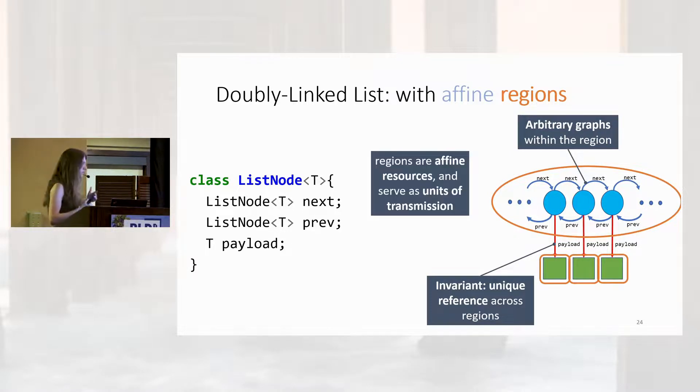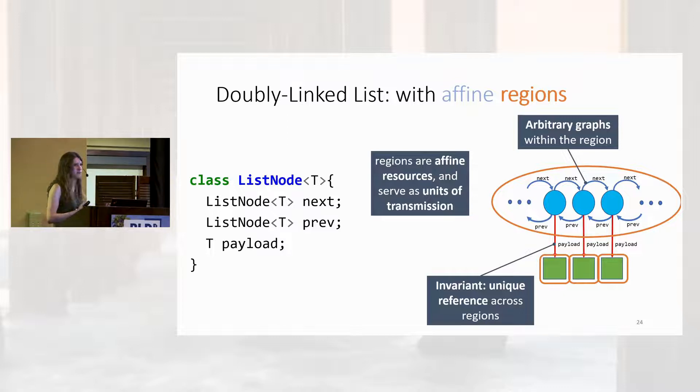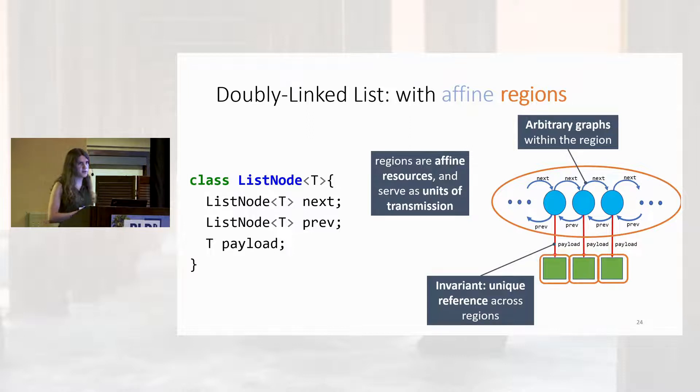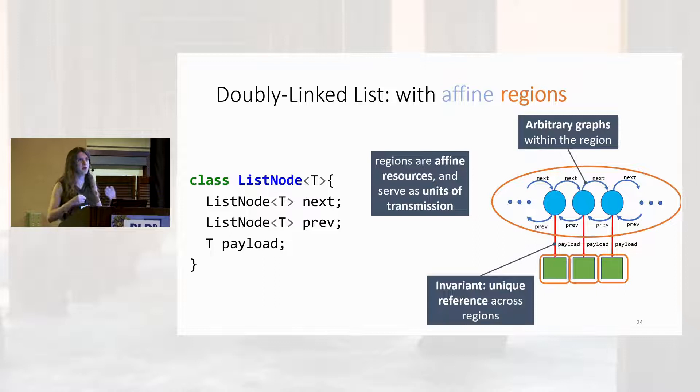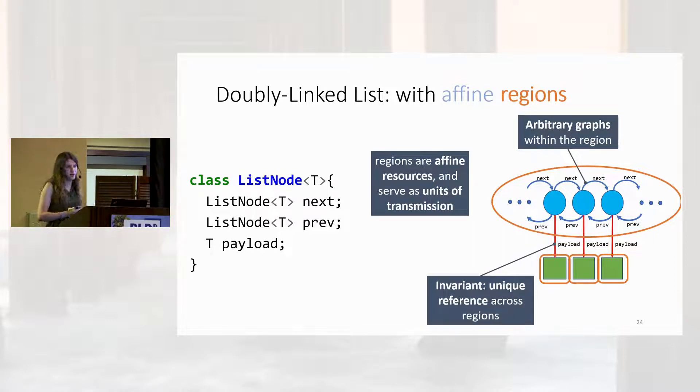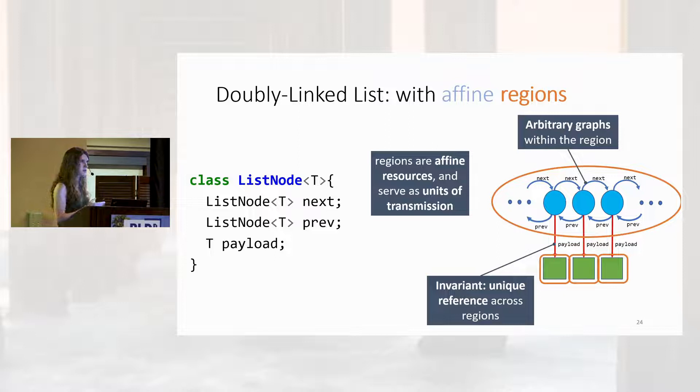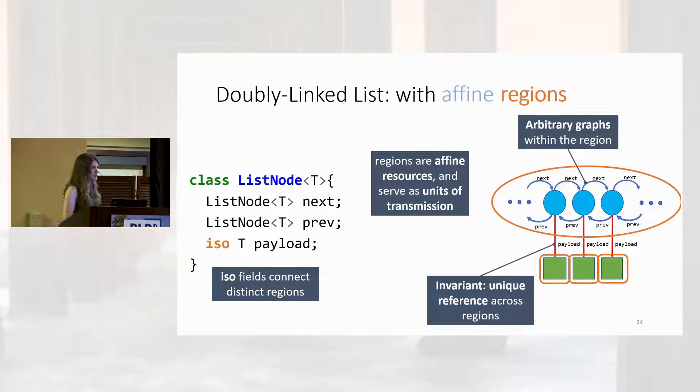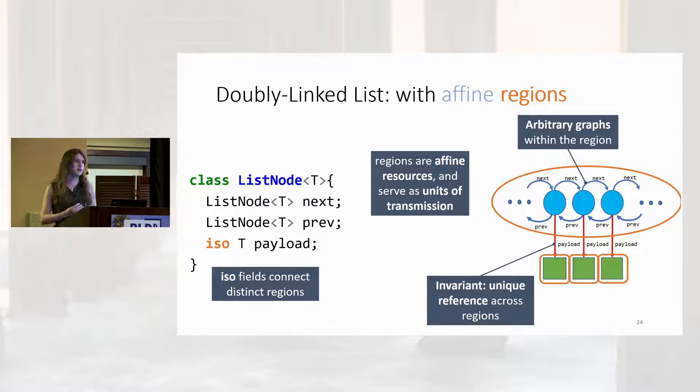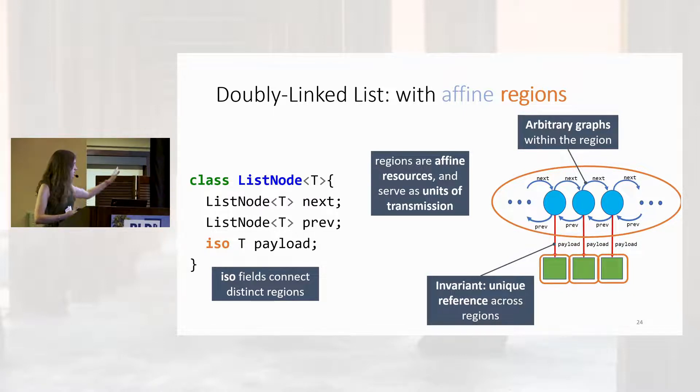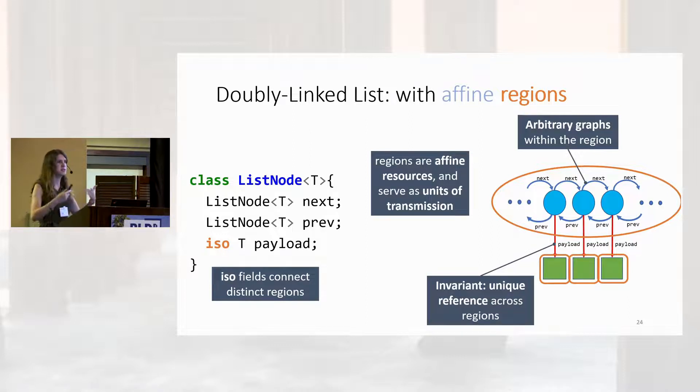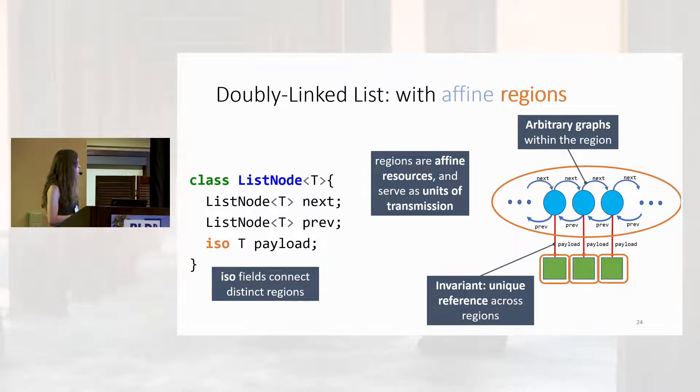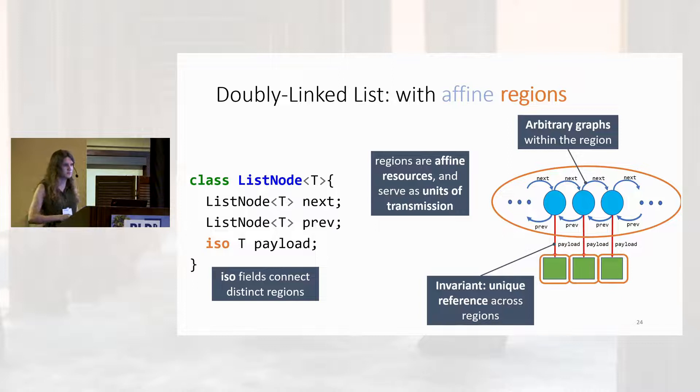In other words, we've replaced the notion of what our affine resource was. Rather than being references or objects, regions now become our affine resource. Regions are now the granularity with which we can reason about concurrency, with which we can send objects around. They also have to come from somewhere. And in our case, they come from a single keyword annotation, ISO. ISO, standing for isolated, indicates to the programmer that whatever they've annotated is fully contained in the abstraction. It's basically owned by that abstraction. You should use it anywhere that you've got an encapsulation relationship, like this list node basically owns its payload.